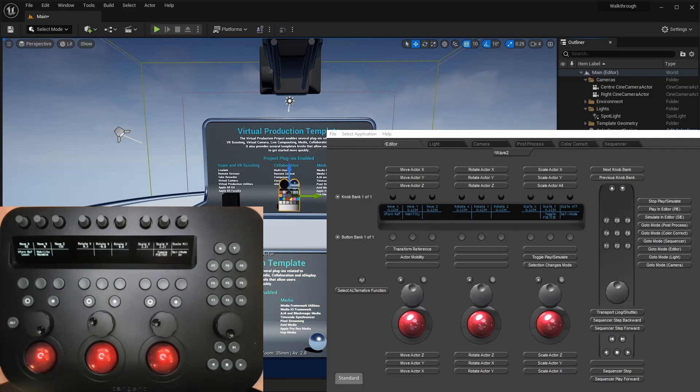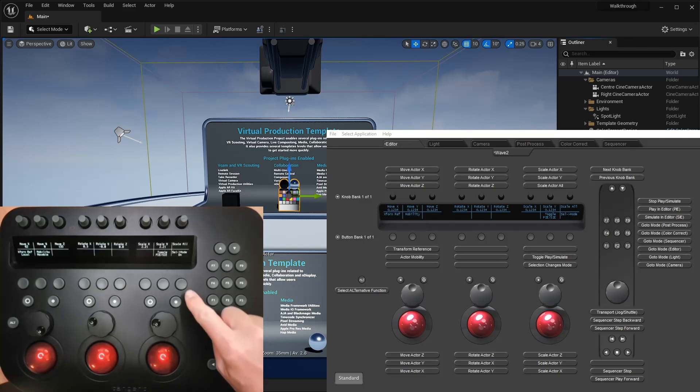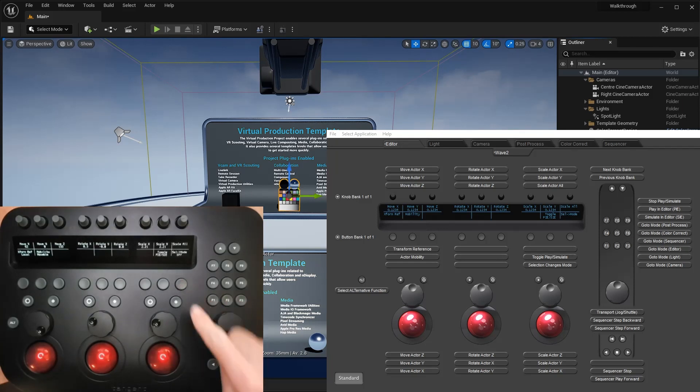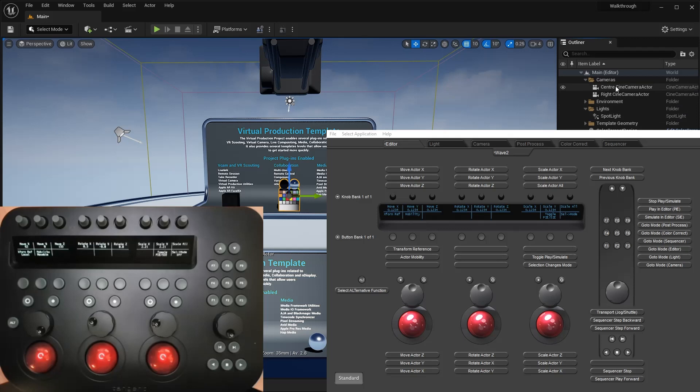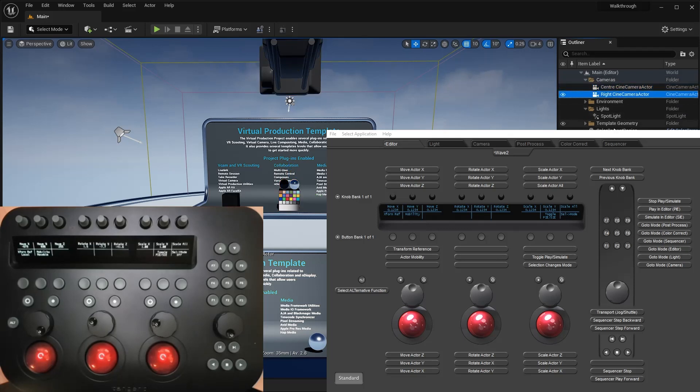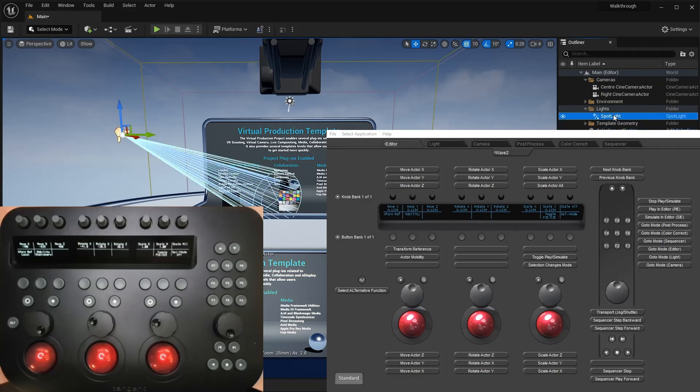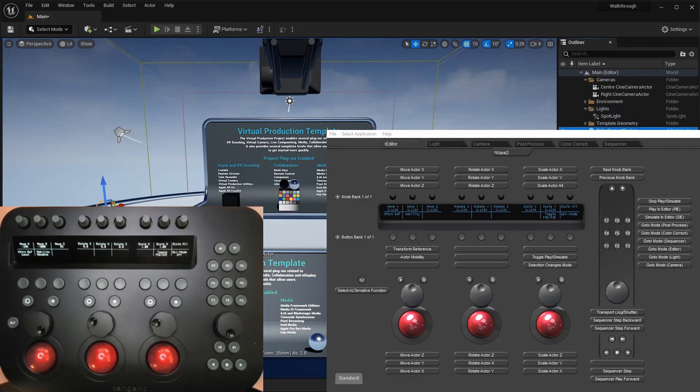If you prefer to disable the tracking for a time, then you can do so by pressing this button. Now you can select objects in the editor and the panel mode won't follow, so you'll need to use the panel's function keys instead. But I will turn it back on again now.